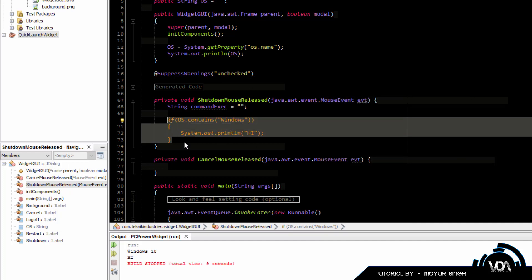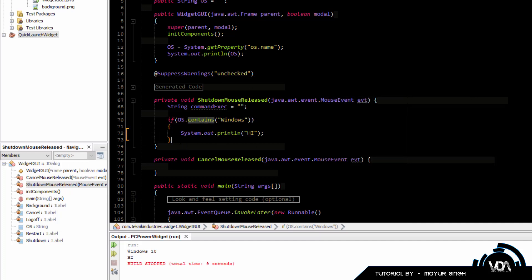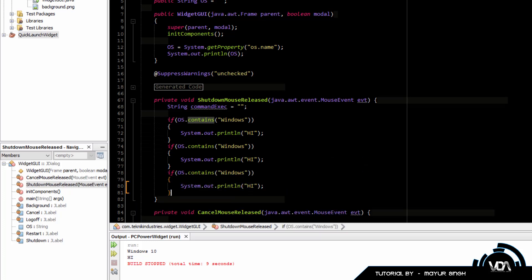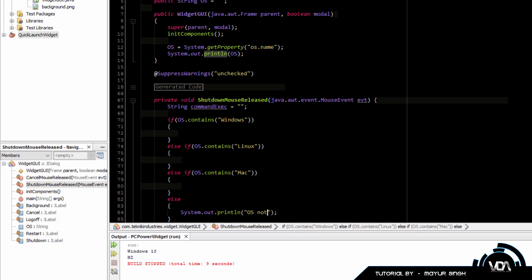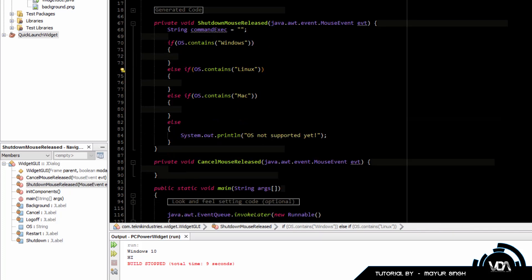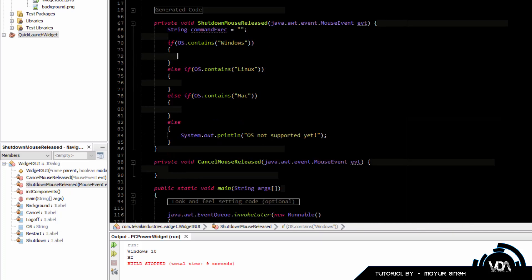Now we create a few else-if statements for Mac and Linux, and lastly an else block where we do System.out.println saying 'OS not supported yet'. That's pretty much all we need for the branching structure.